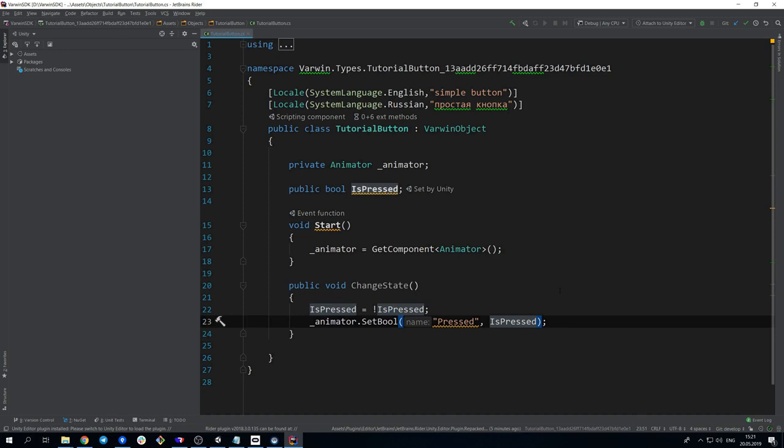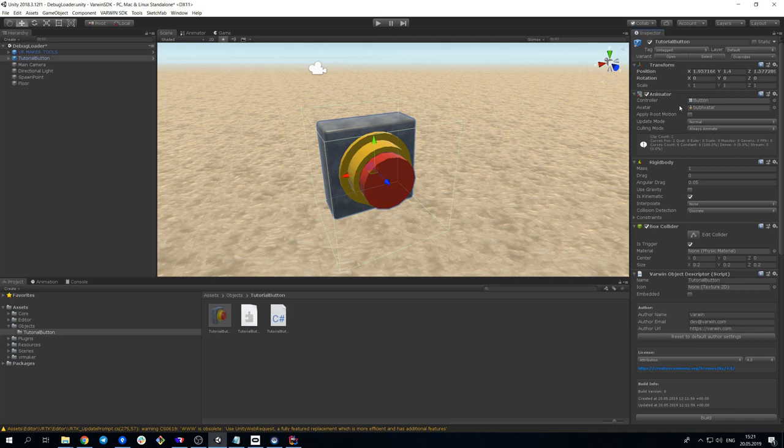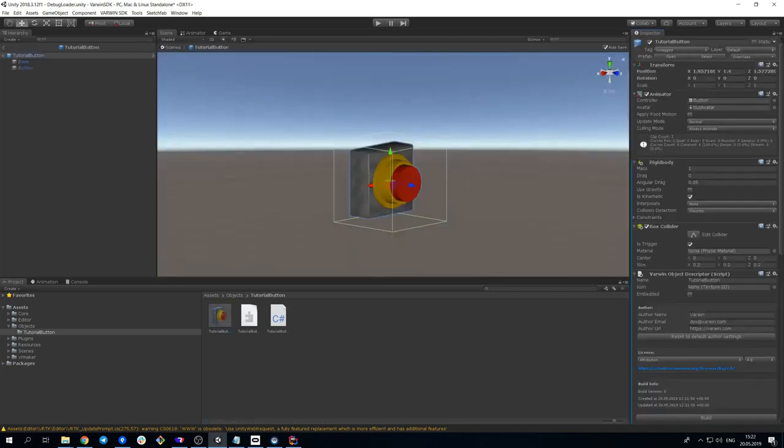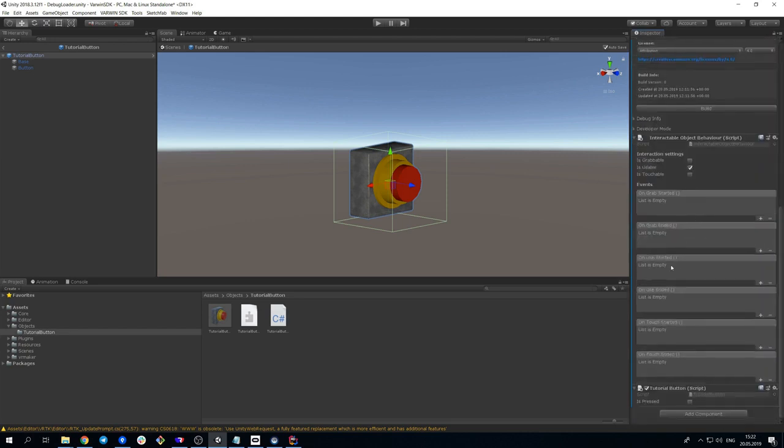Save the script and get back to Unity. Now we have to make sure that this particular function is executed when the object is used. Open Interactable object behavior event list, find On use started.